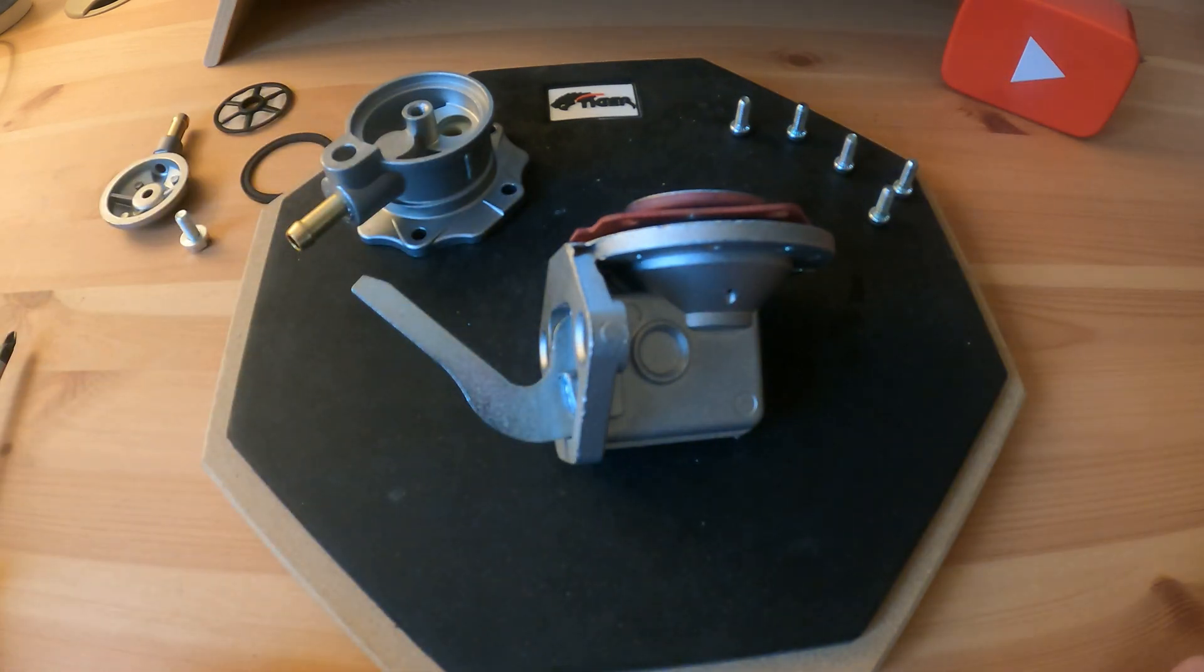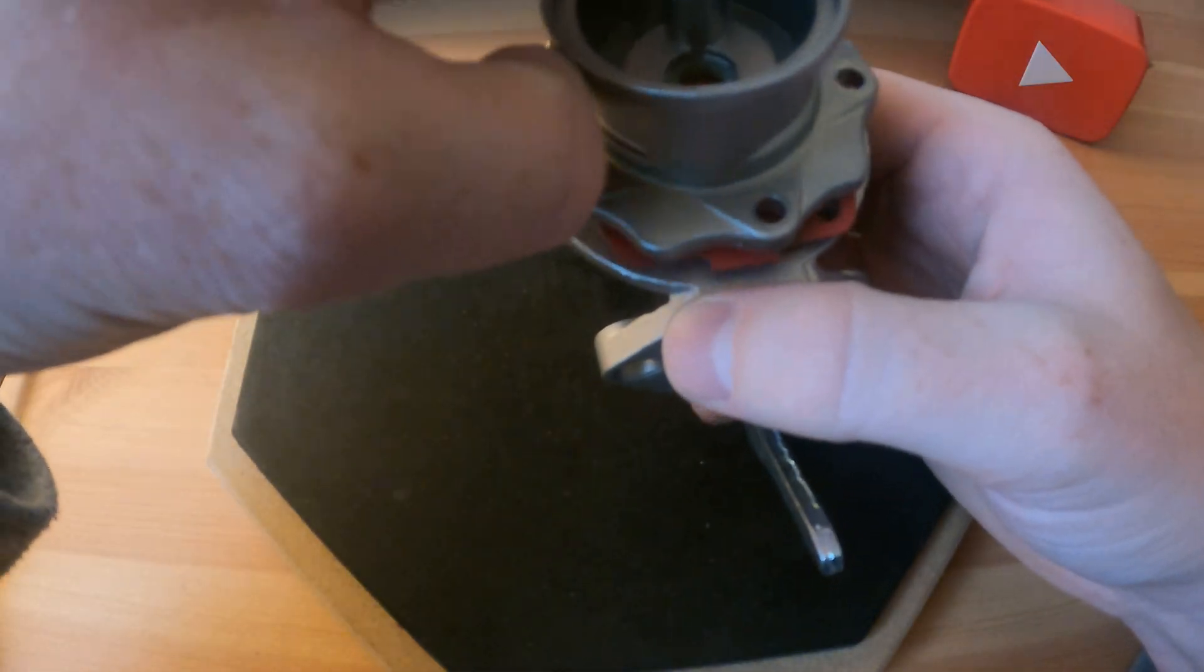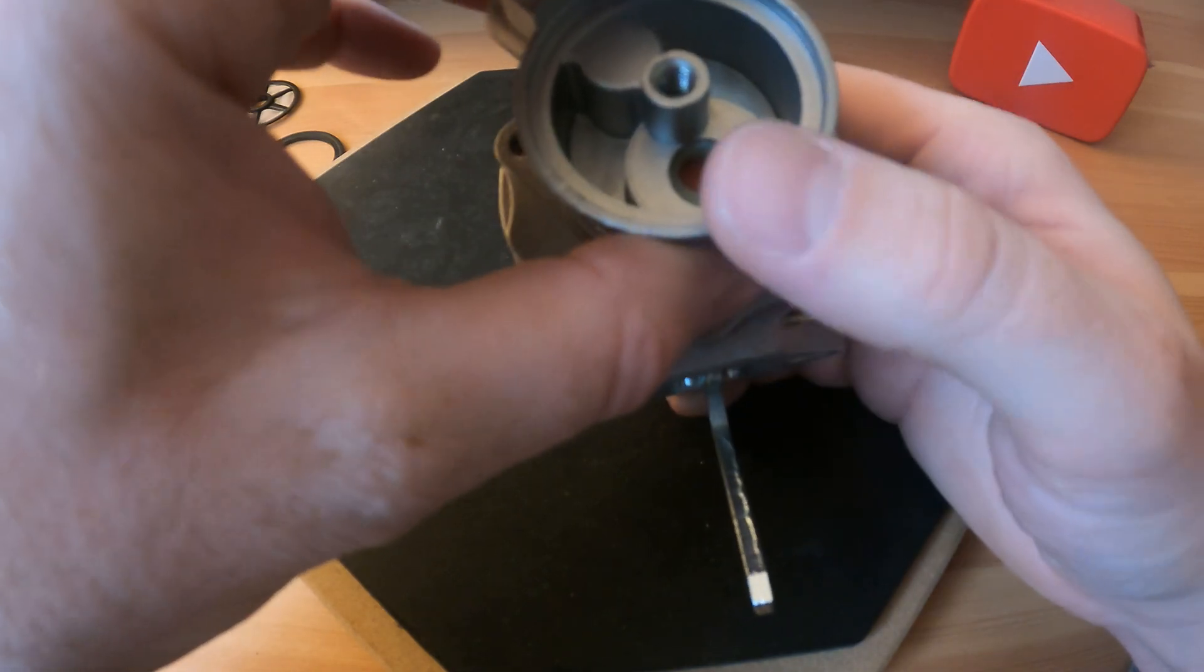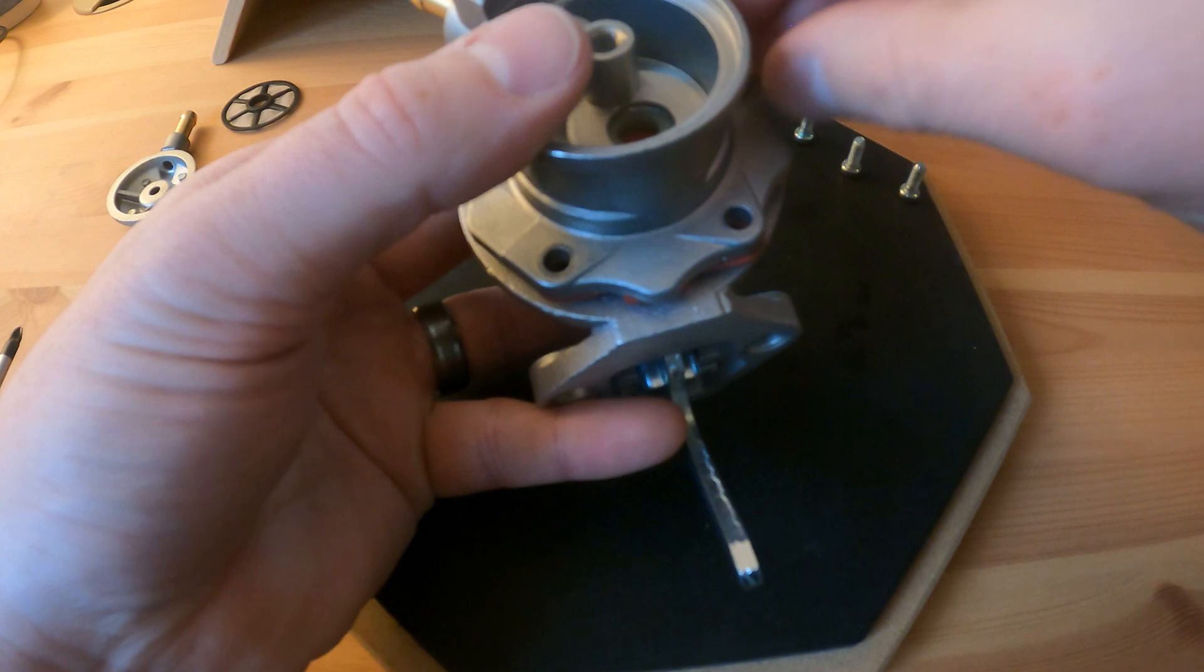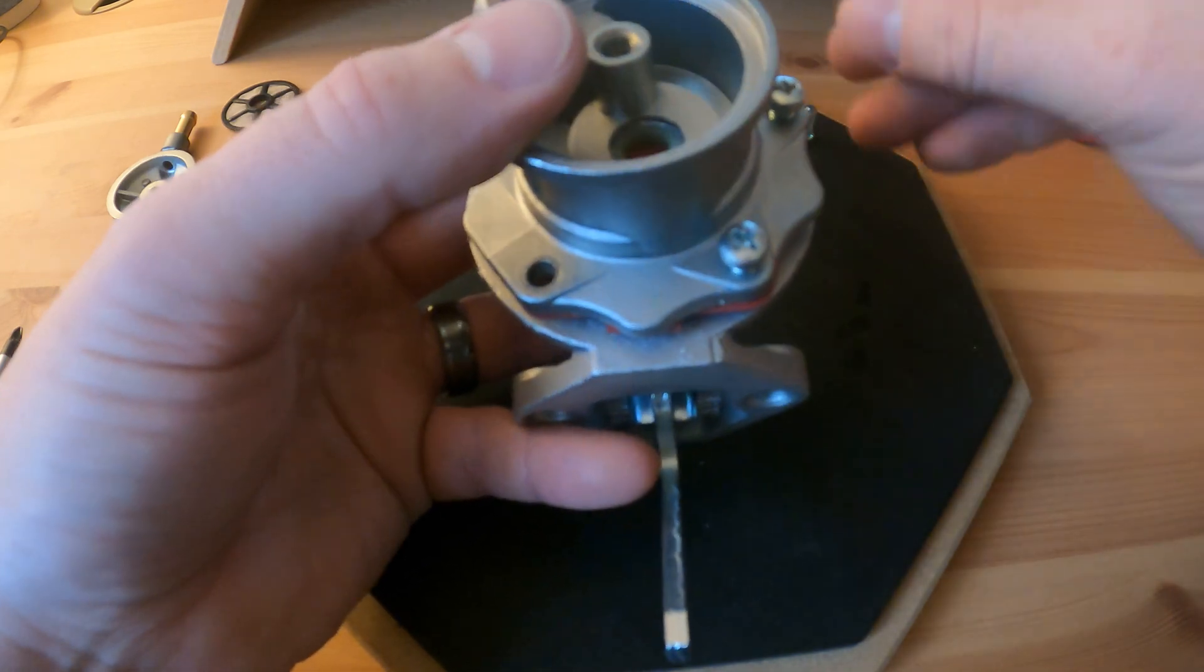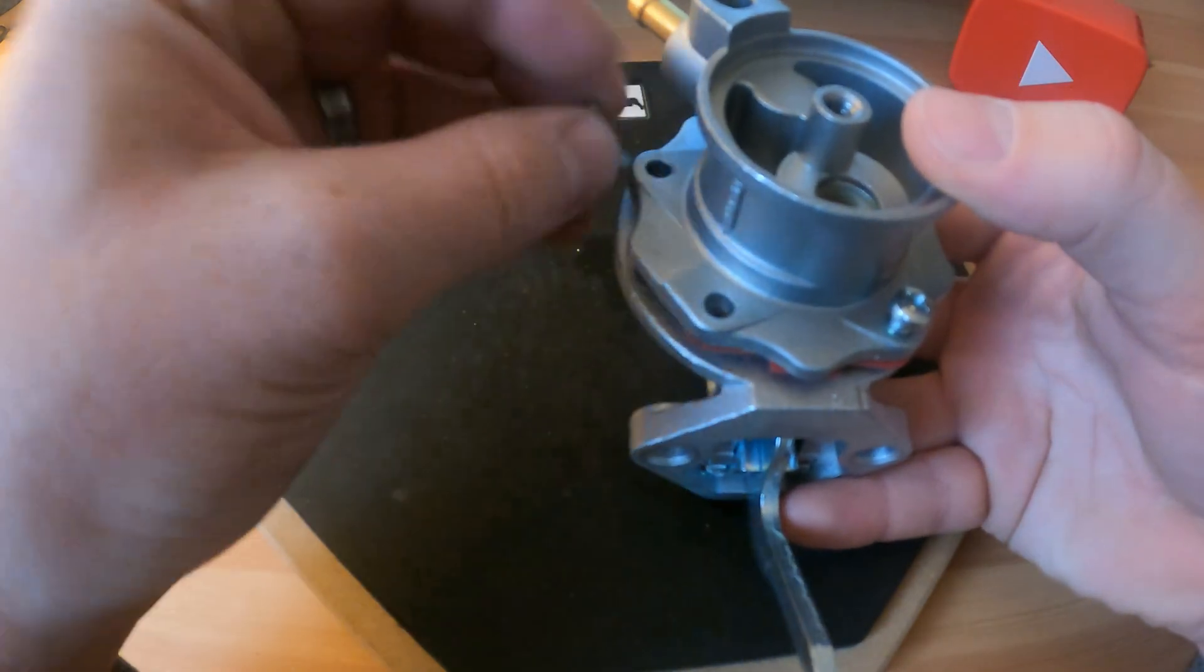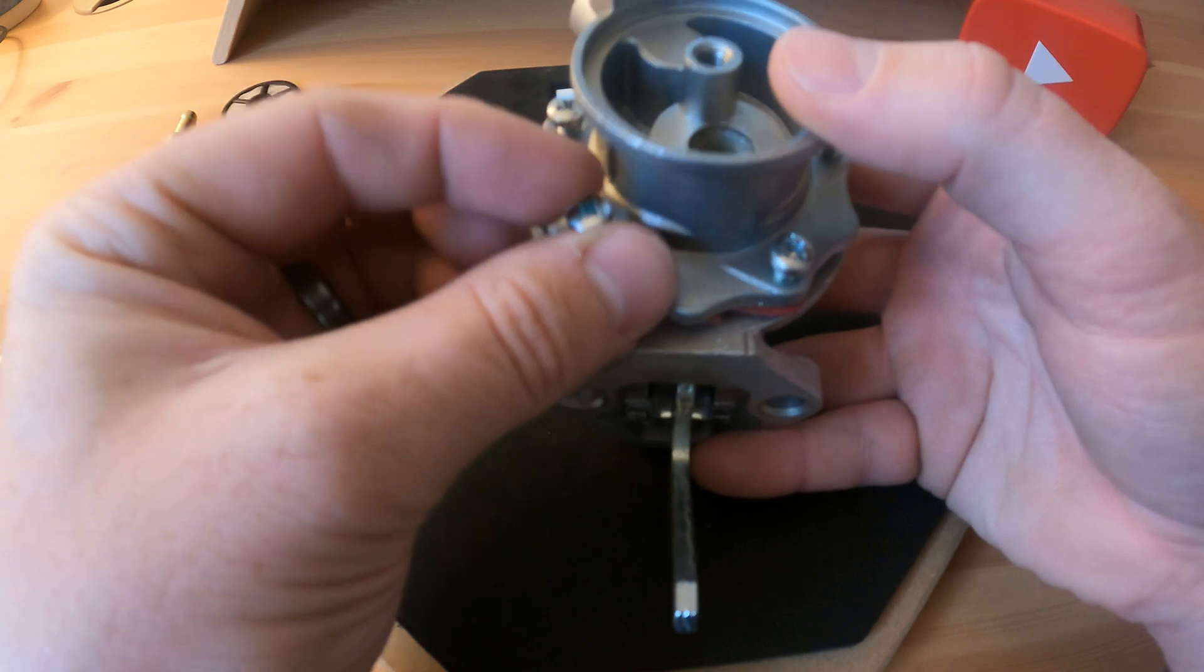Now we'll put it all back together, very simple, and that'll conclude the video. So putting it back together we're just going to put the cover back on there, we'll align the holes. I don't believe it matters the orientation, correct me if I'm wrong, that you put this back on.